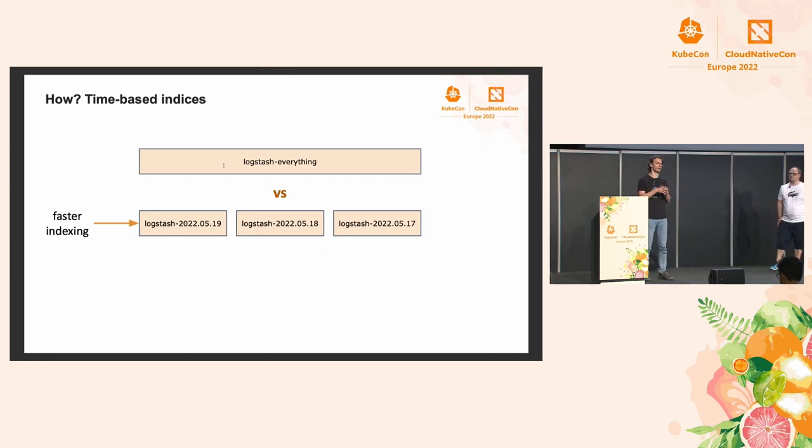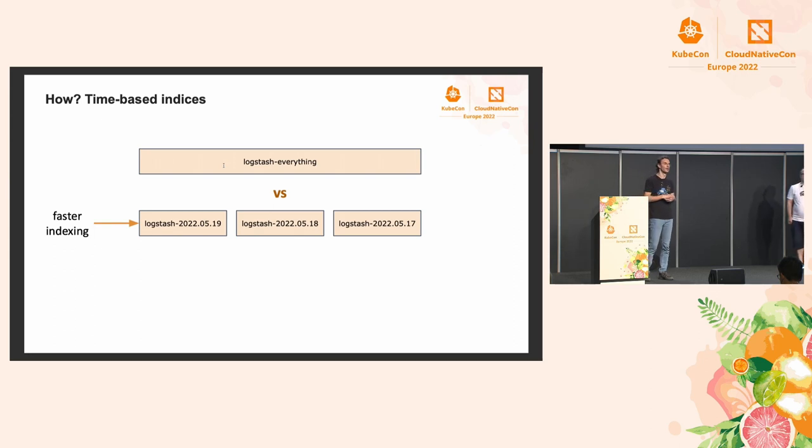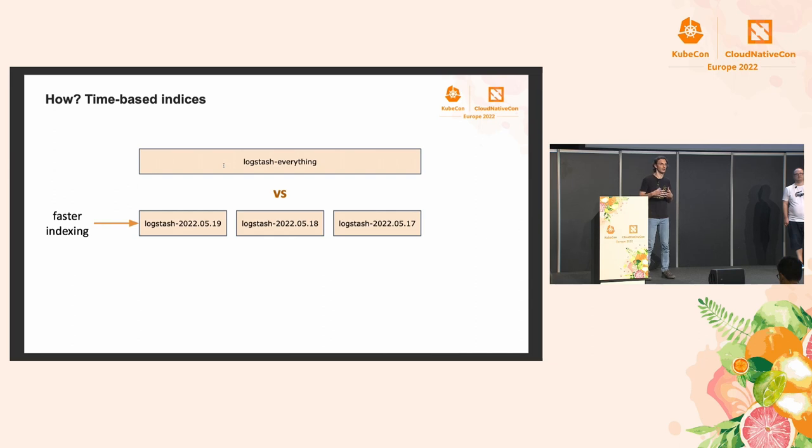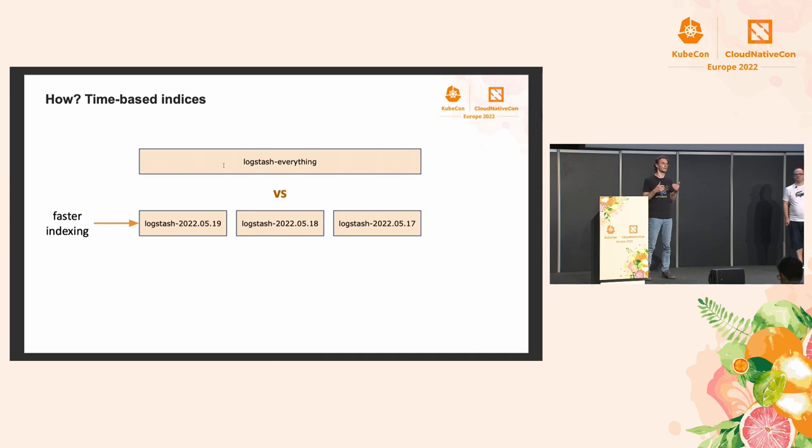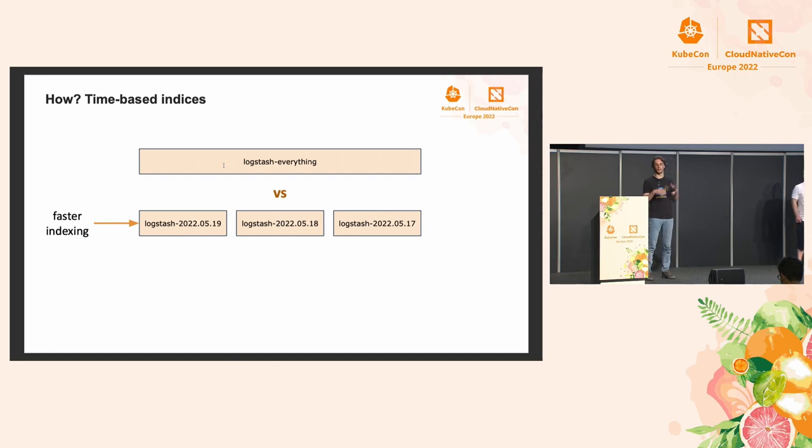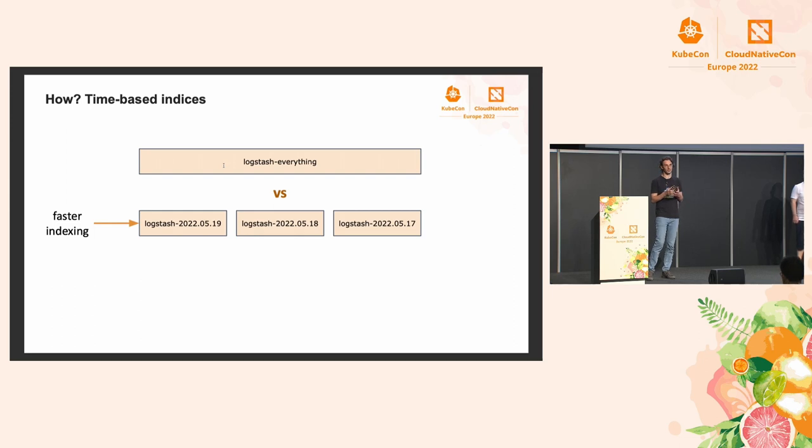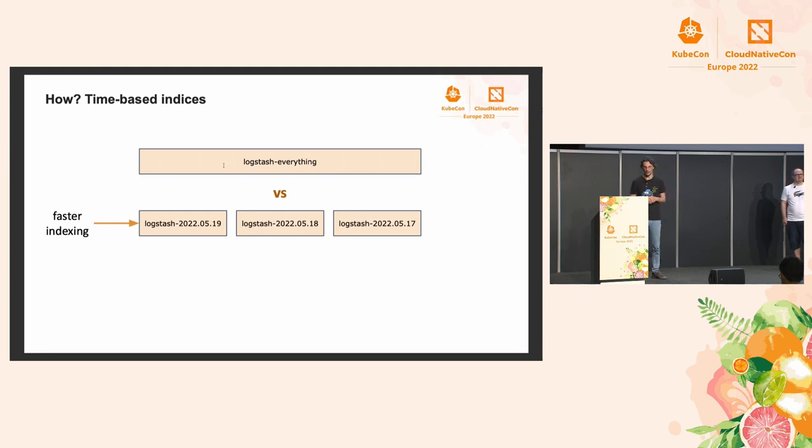Let's start with time-based indices. They don't have to be daily, you can have one index per month or one index per hour. But the idea is the same. And the advantages are pretty big. When it comes to indexing, typically the bottleneck is down to the Lucene segment merges, which happen in the background. And if you're indexing in a smaller index, it's going to be much faster.